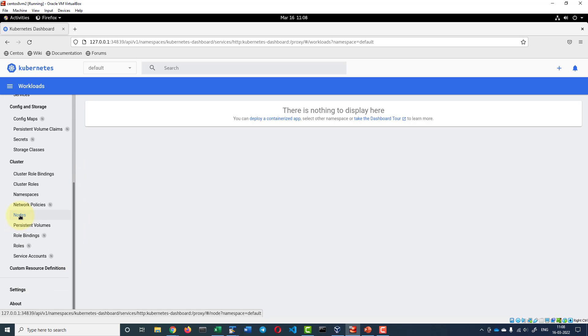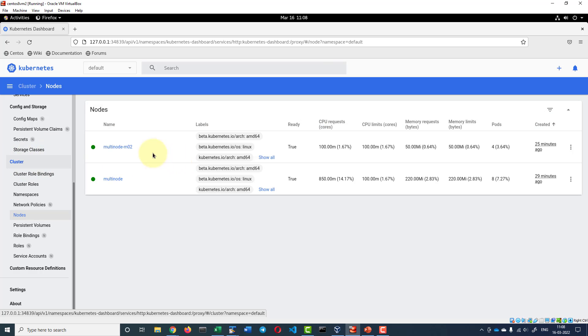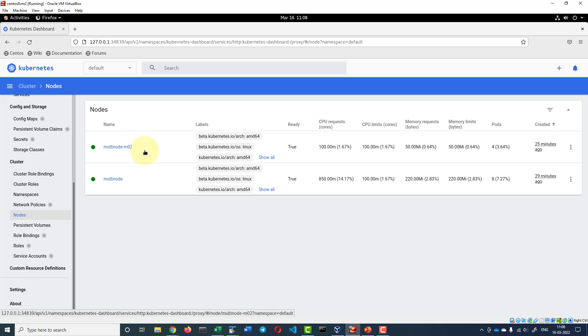I can check the nodes over here within the cluster. Here I do have these two nodes multi-node and multi-node-m02 and all the labels got configured.